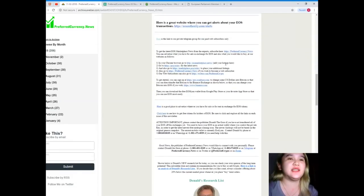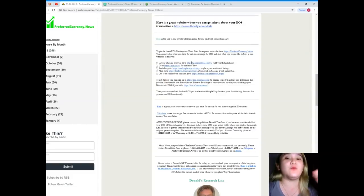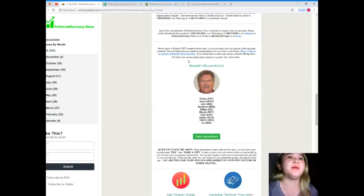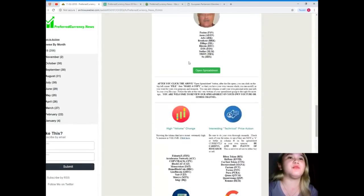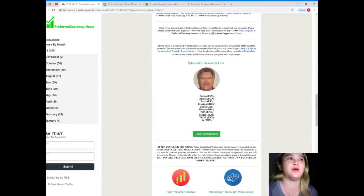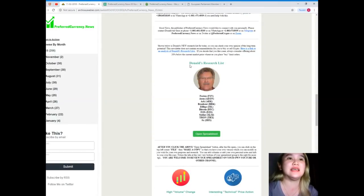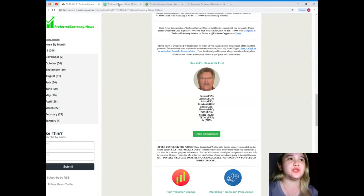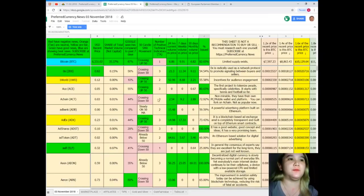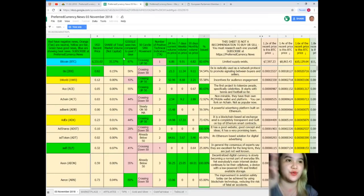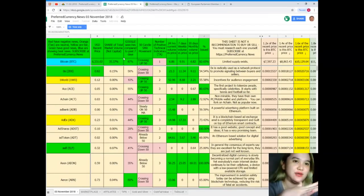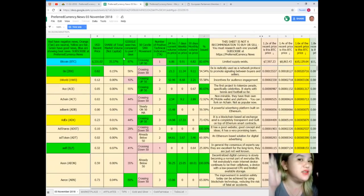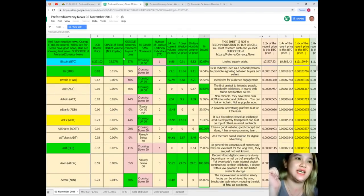On the newsletter, again, you can also visit some websites. It can be your reference. But the most important part of the newsletter is the Donald's research list. Because on the Donald's research list, this is the Donald's research list. It's a spreadsheet. But it's not just a simple spreadsheet, guys.